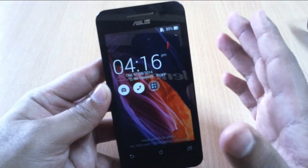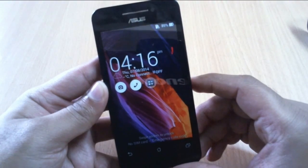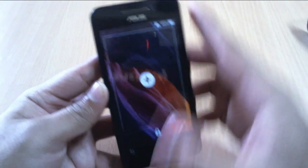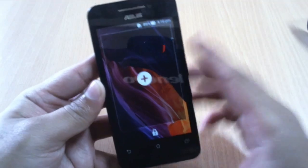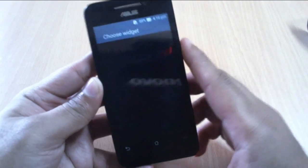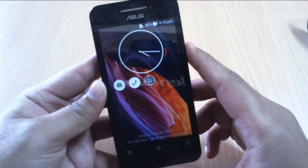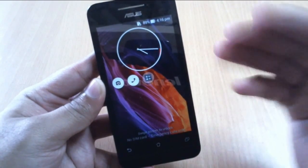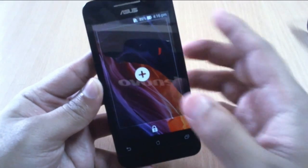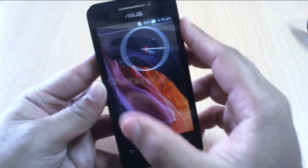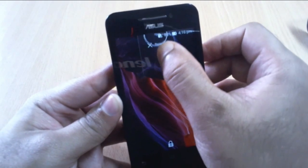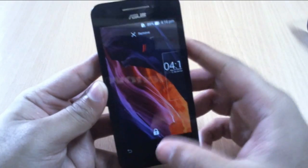Firstly, let's see how to add widgets to the lock screen. To do that, swipe from left to right and you can add the widgets. Let's go to analog clock — you can also add multiple widgets, and if you don't want them you can also remove them. Just press and hold and remove. That's it.